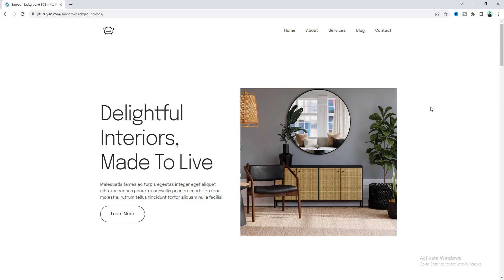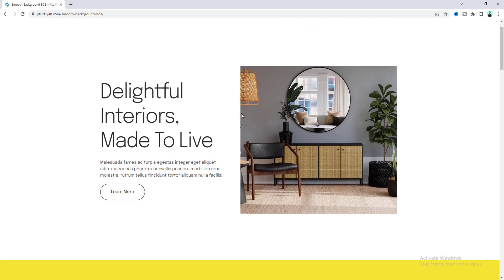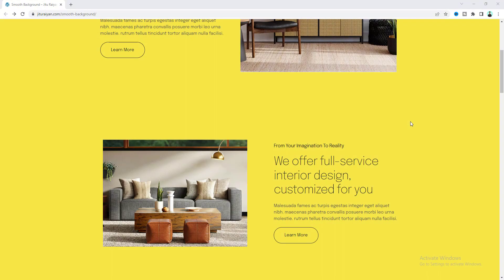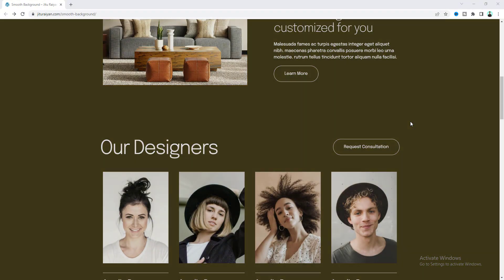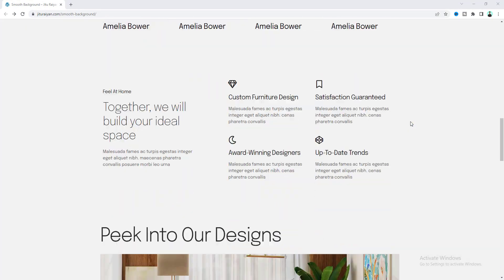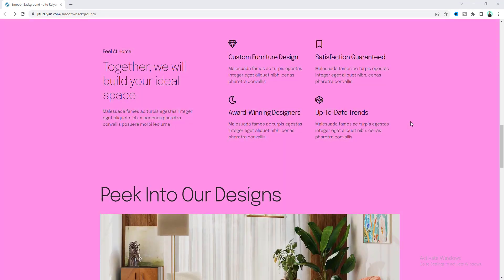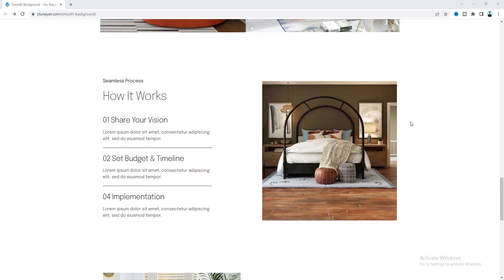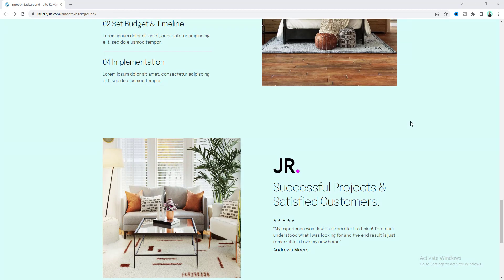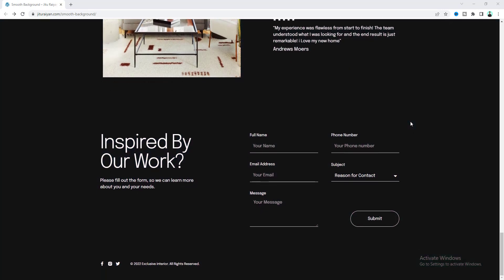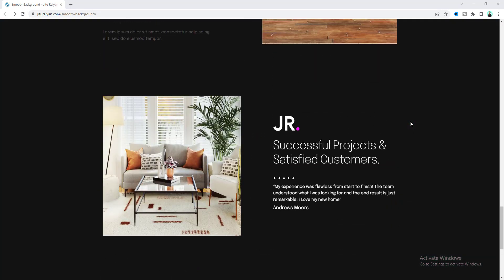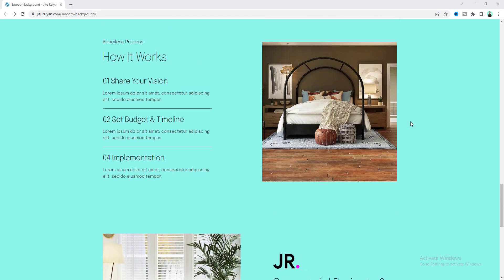In this tutorial, I'll show you how we can create a smooth background transition in your WordPress website using the Elementor page builder. So instead of a normal background, we will make this smooth background transition when we scroll inside our page. And it gives your page a much better and modern look. So without any further ado, let's see how we can make that.